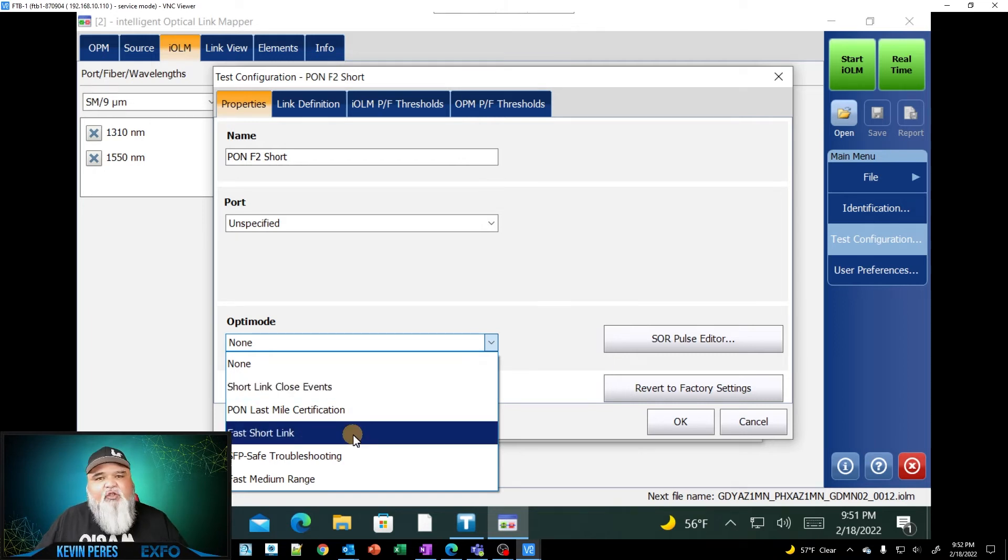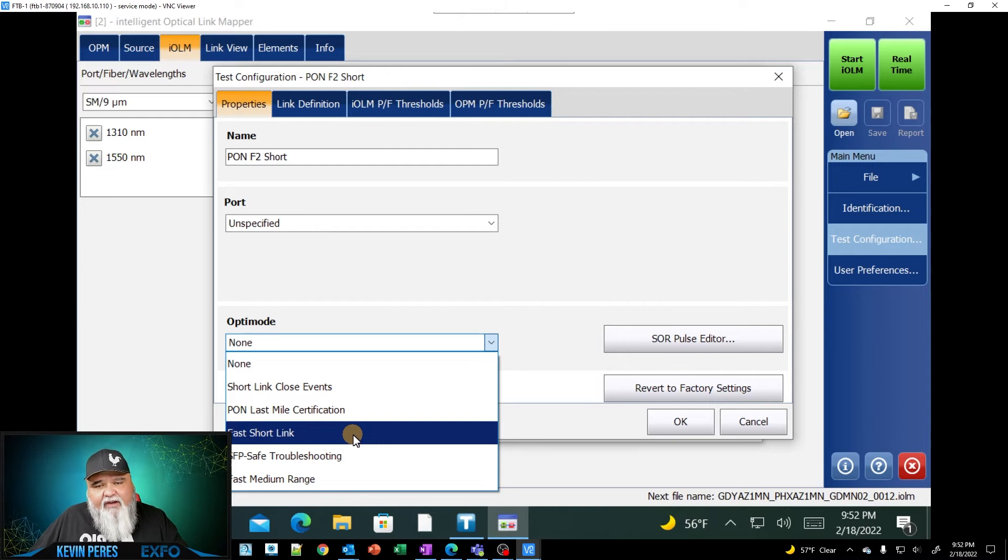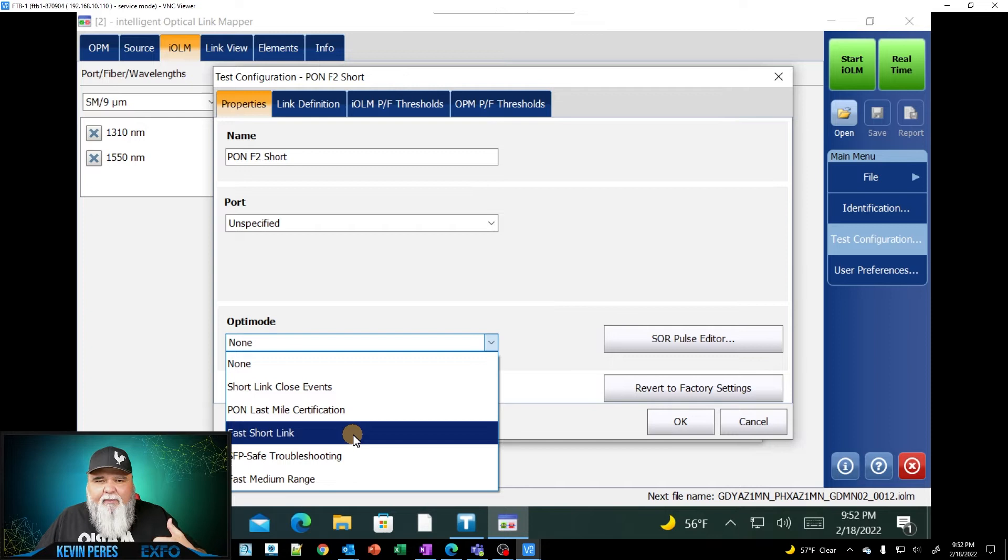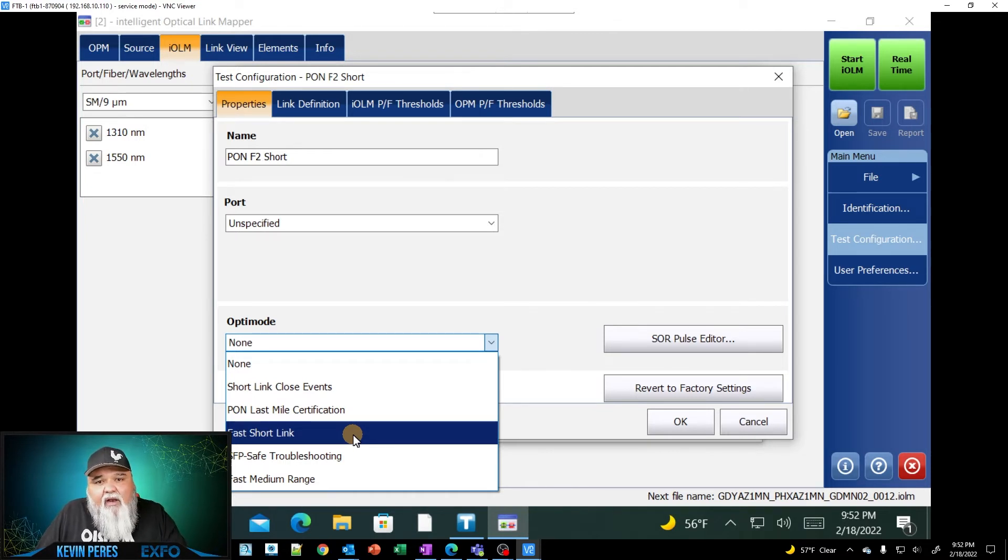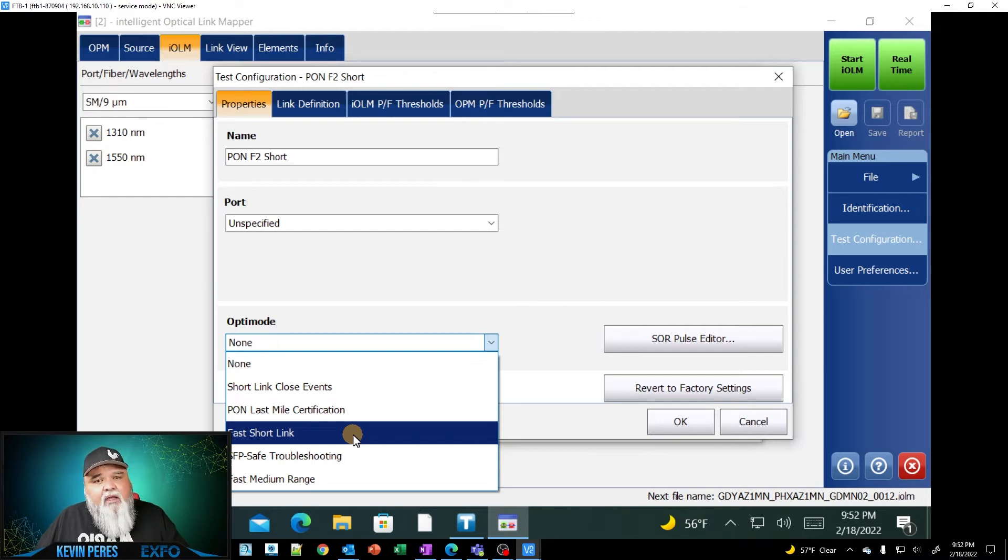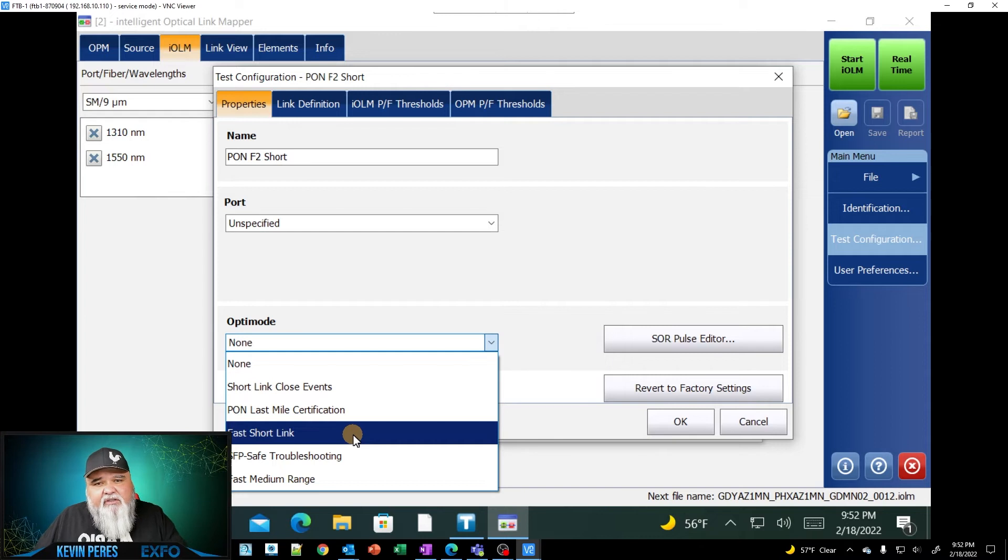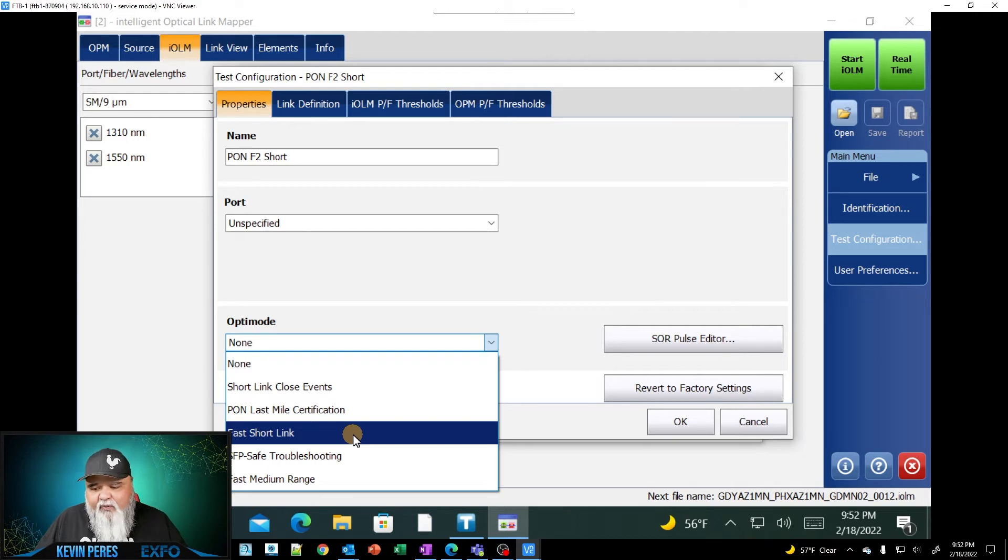So the ones that come with the free version of the OptiMode configuration is short link close events. And this is designed to do a really comprehensive test using very short pulse width at longer averaging time to make sure that it sees all the events, even if they're closely spaced. It does take a little bit longer, but that's what it's designed to do. And then we have fast short link. This is one of our newer configurations.